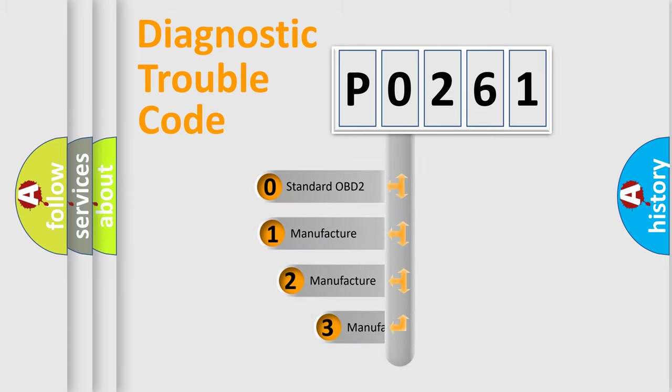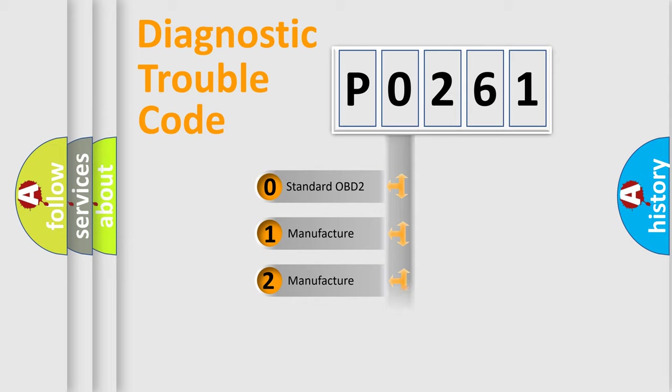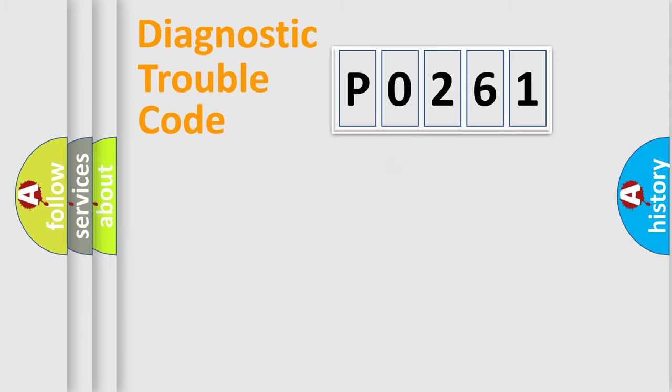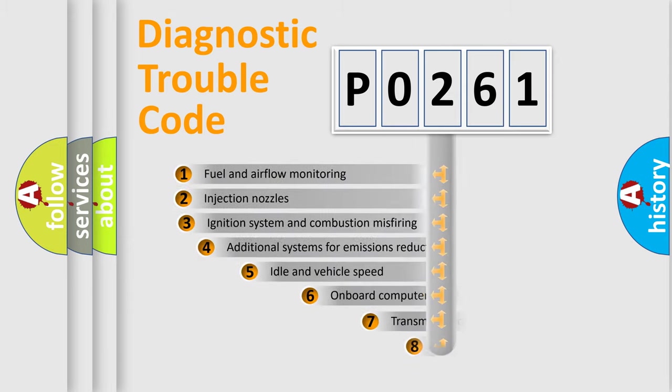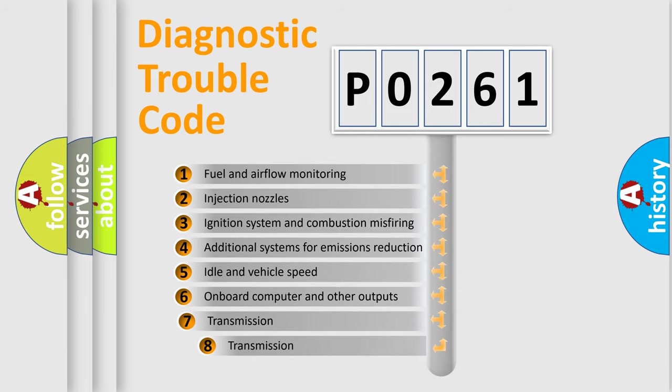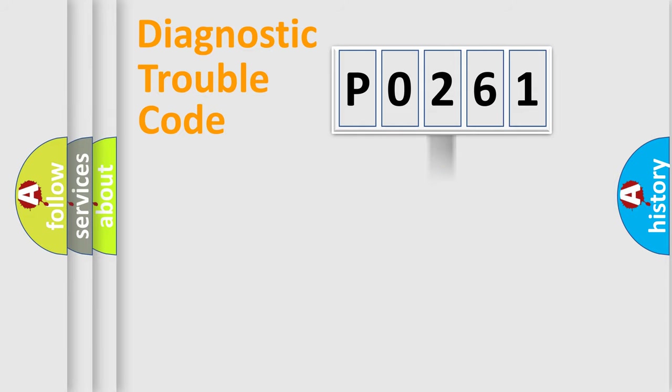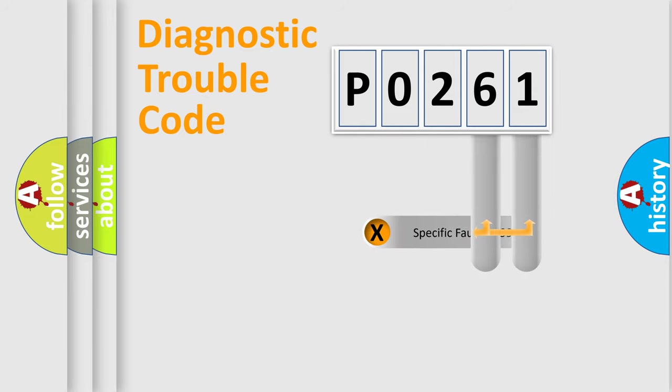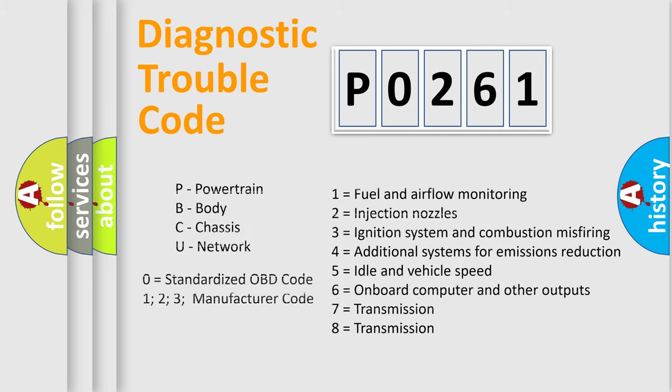If the second character is expressed as zero, it is a standardized error. In the case of numbers 1, 2, 3, it is a manufacturer-specific error. The third character specifies a subset of errors. The distribution shown is valid only for the standardized DTC code. Only the last two characters define the specific fault of the group. Let's not forget that such a division is valid only if the second character code is expressed by the number zero.